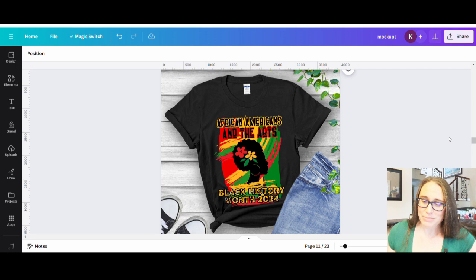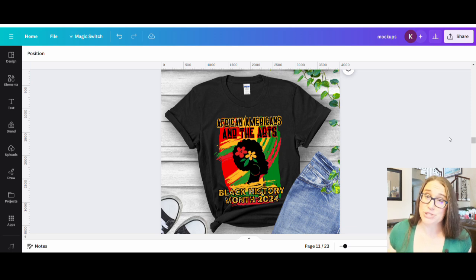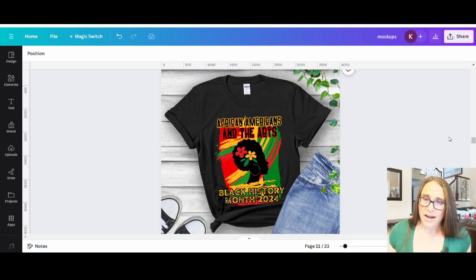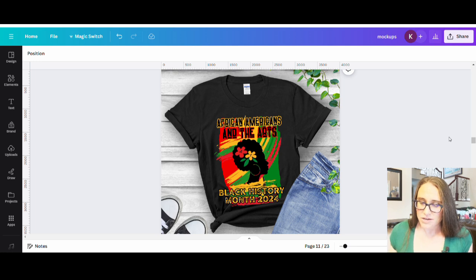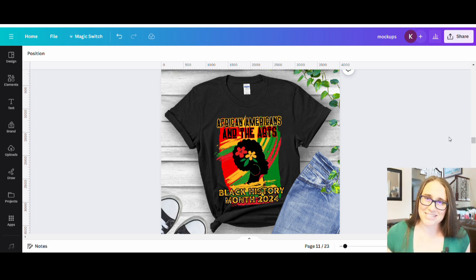In today's video I'm going to show you how you can create this design right here. This is for Black History Month, which is all of February, so it starts in about a month at the beginning of February. Every year there is a theme, so this goes into the theme and kind of how you can find the right fonts and all of that.